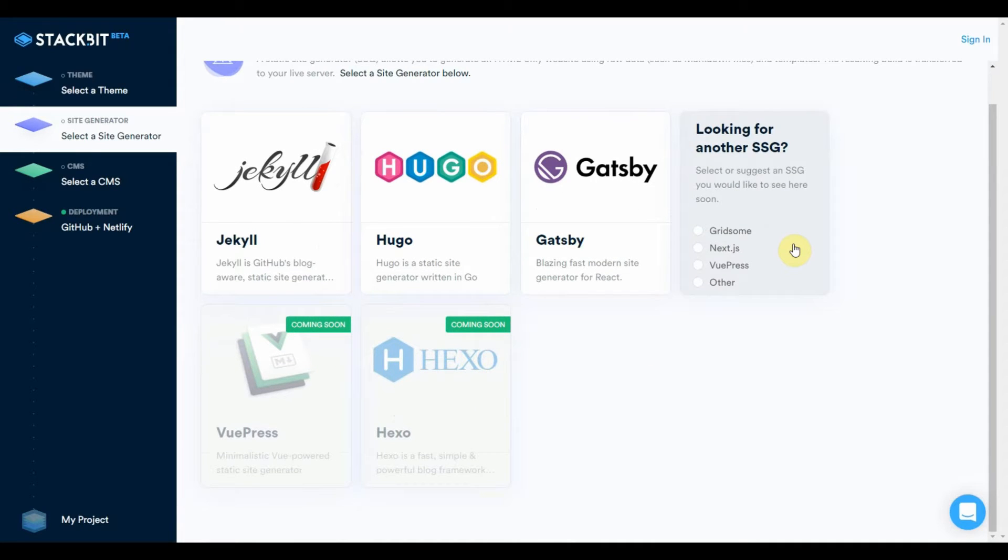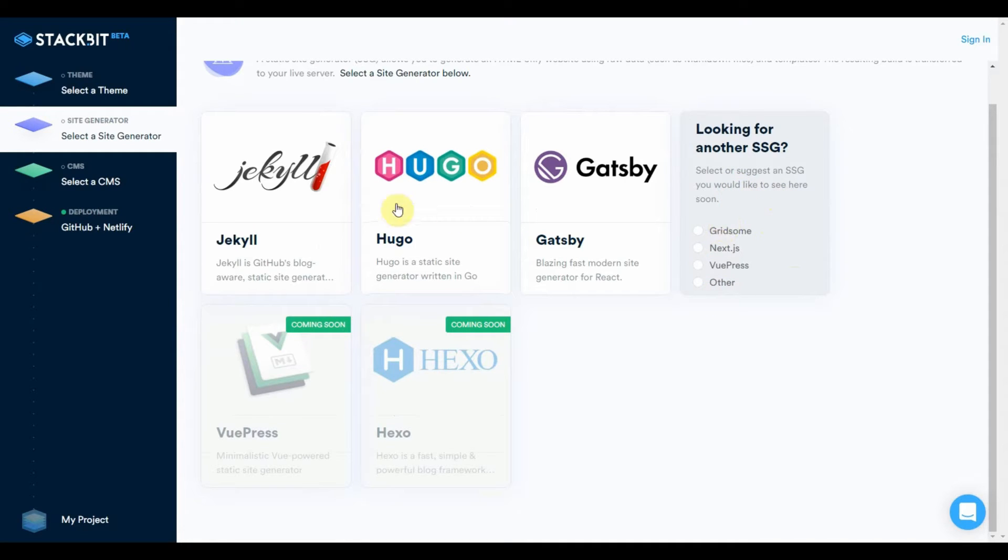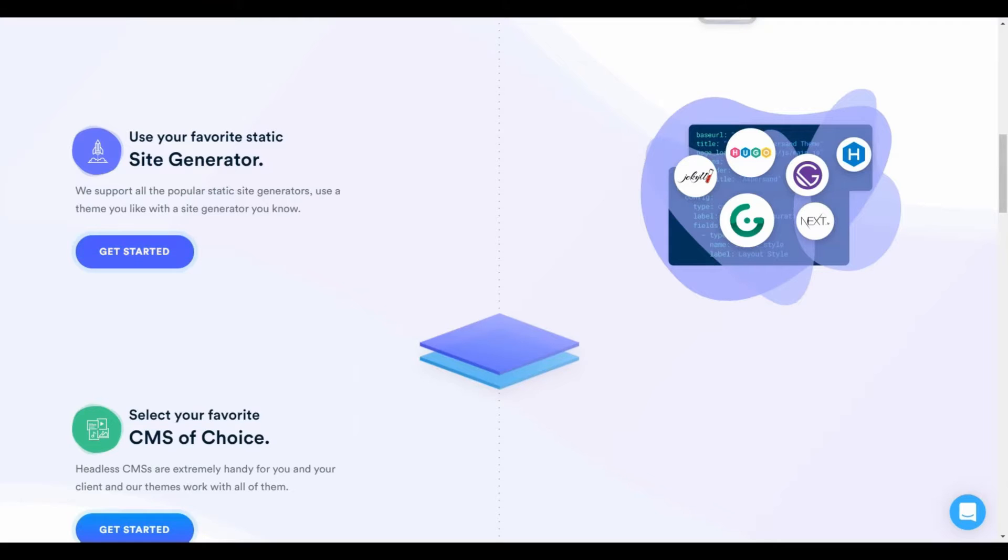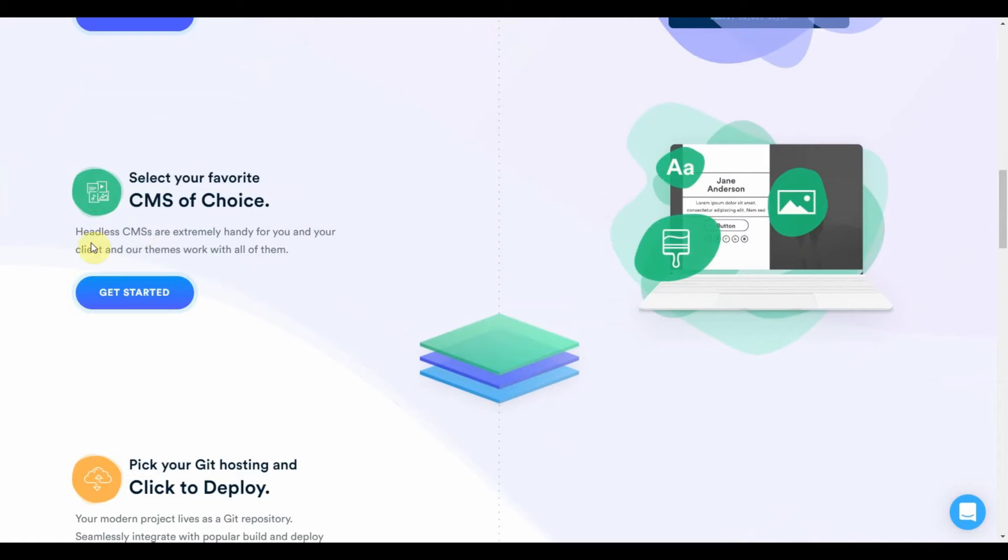And they give you teasers of other site generators that are coming soon. And if you want one that you don't see here, you can request that they develop for it in the future. Let's take a look at what you do next. The third step is you need to select a CMS, a headless CMS of your choice.